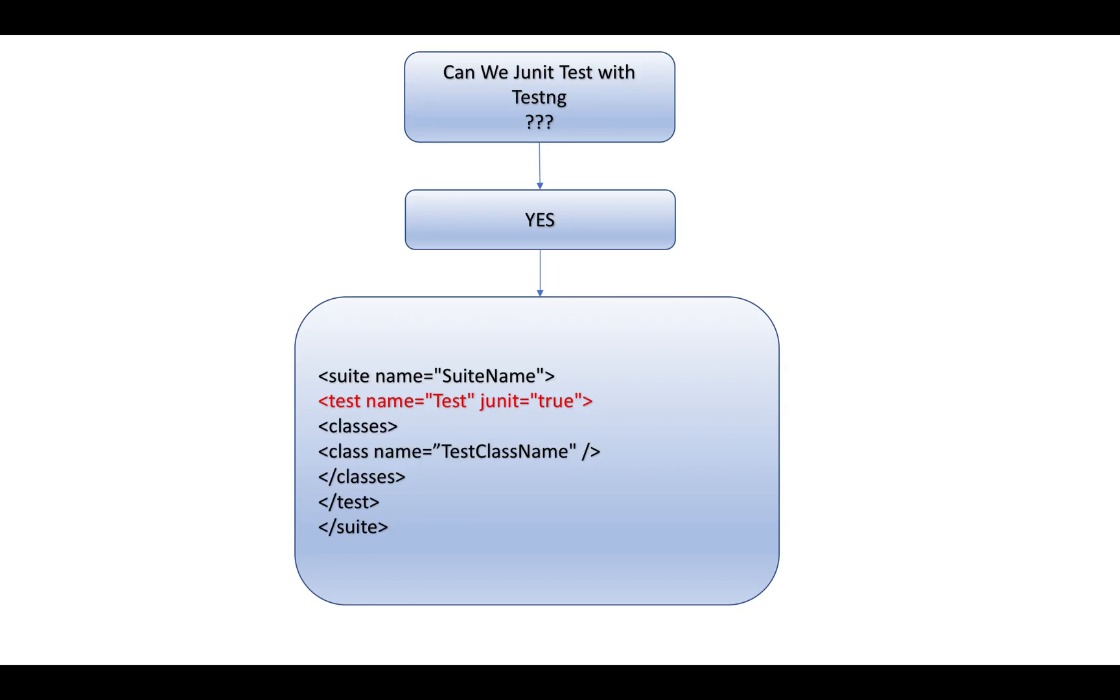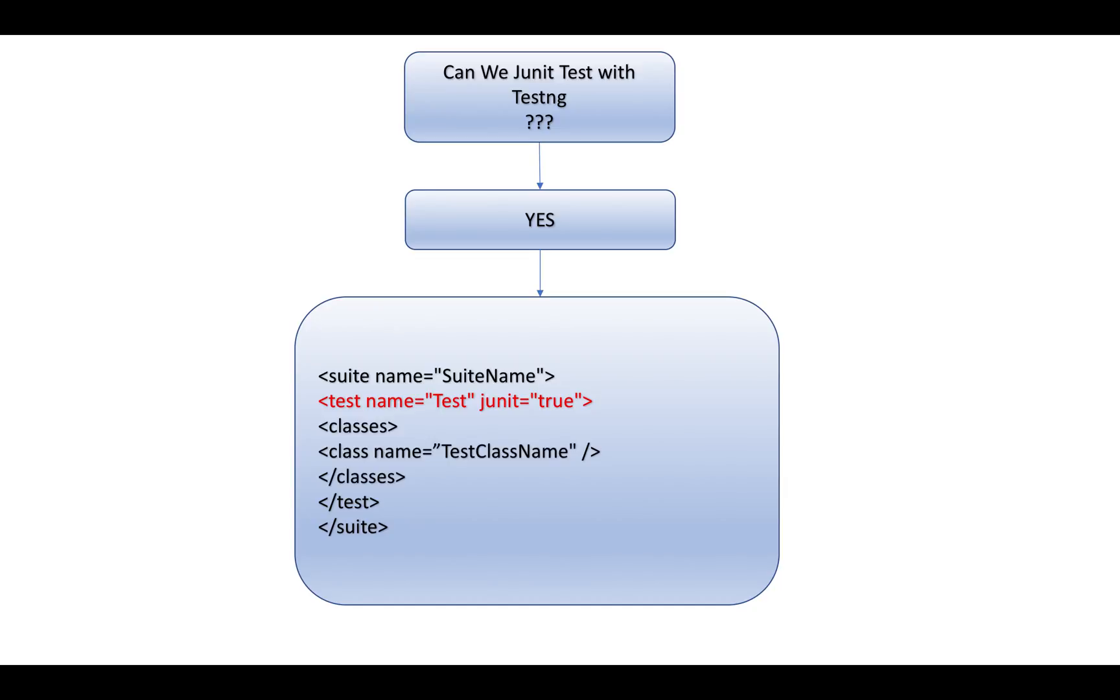Next question: Can we run JUnit test cases using TestNG? Yes, we can run JUnit test cases using TestNG XML file. In normal cases, we write the test tag with a name attribute, but if you want to run JUnit test cases, you have to mention junit equals true, and TestNG will take care of it from there onwards.